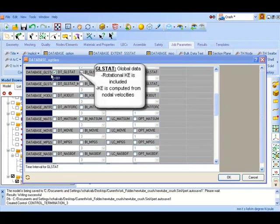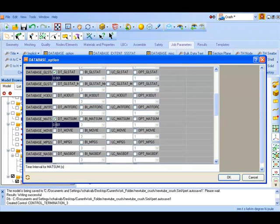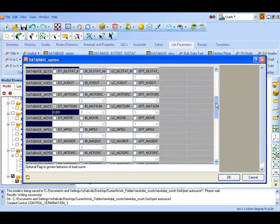The MATSUP flag is for material energies. Scroll down for more options.